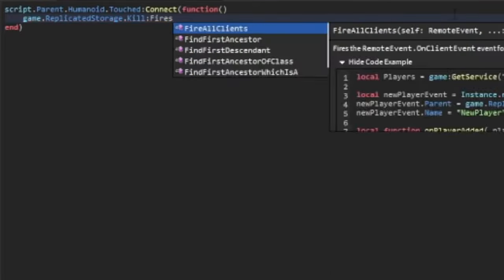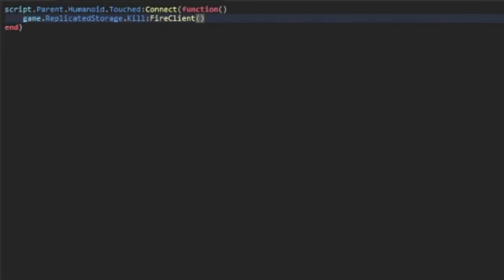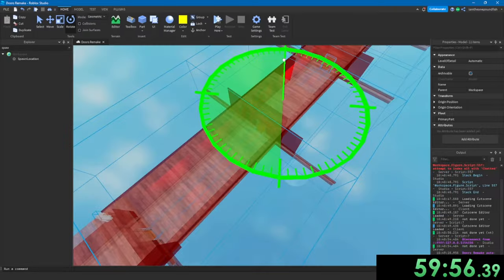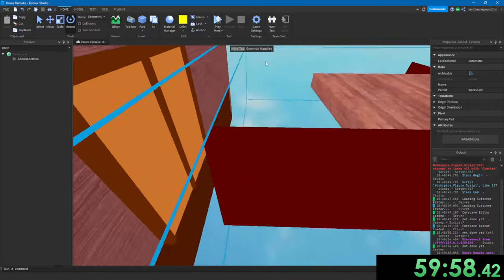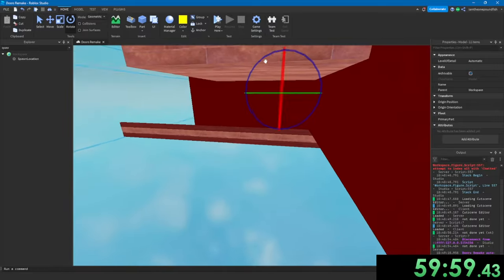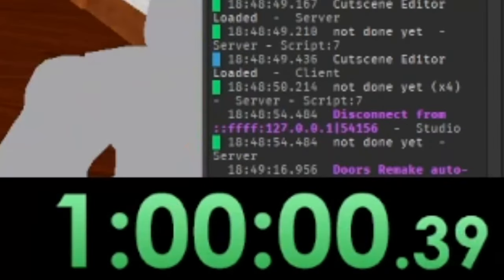After I did that, I made it so whenever you touch its humanoid, you would die. I quickly fixed up all the scripts, added animation to figure, and the one hour clock was done.